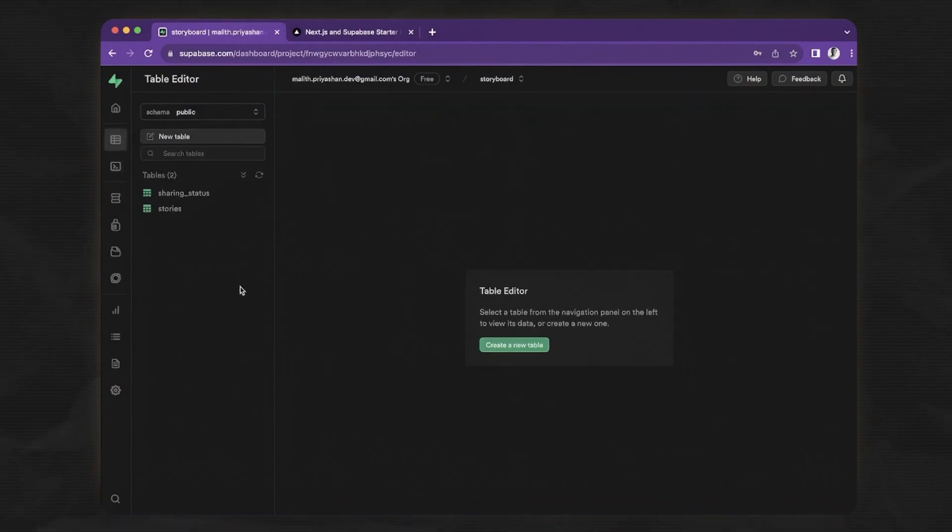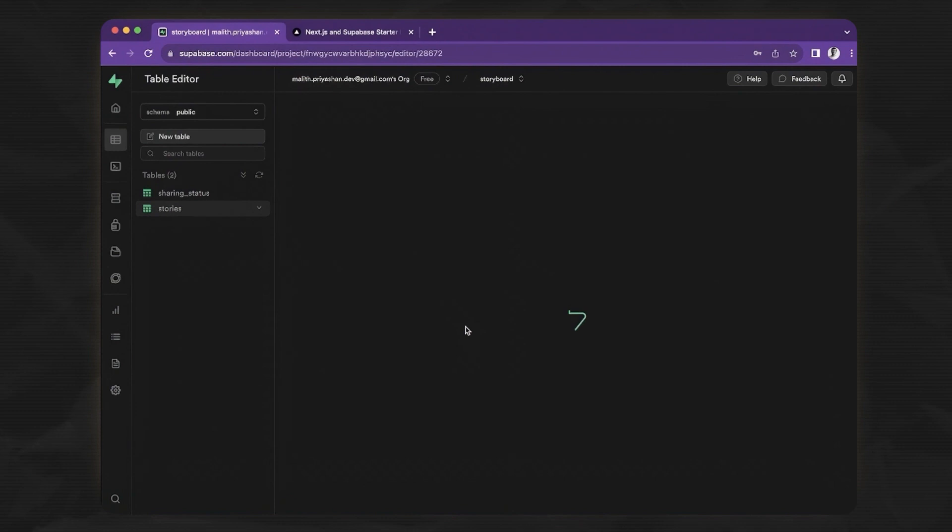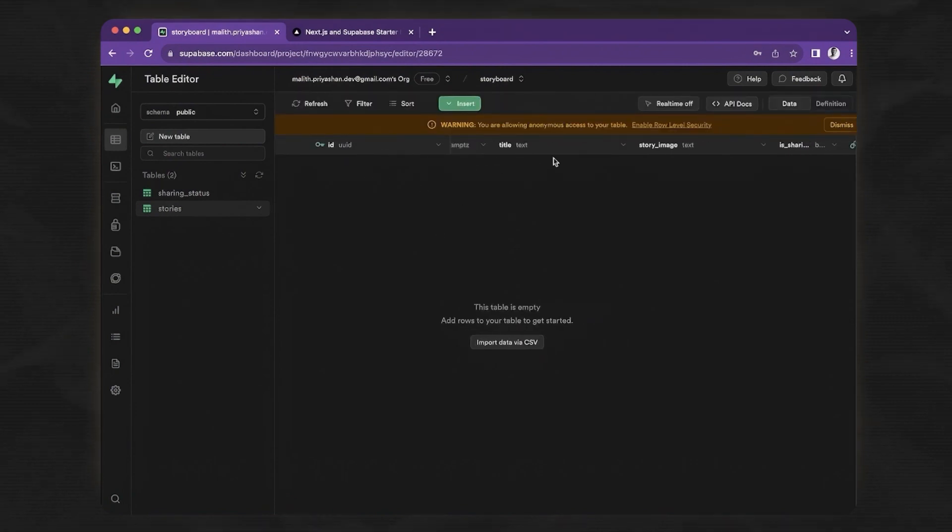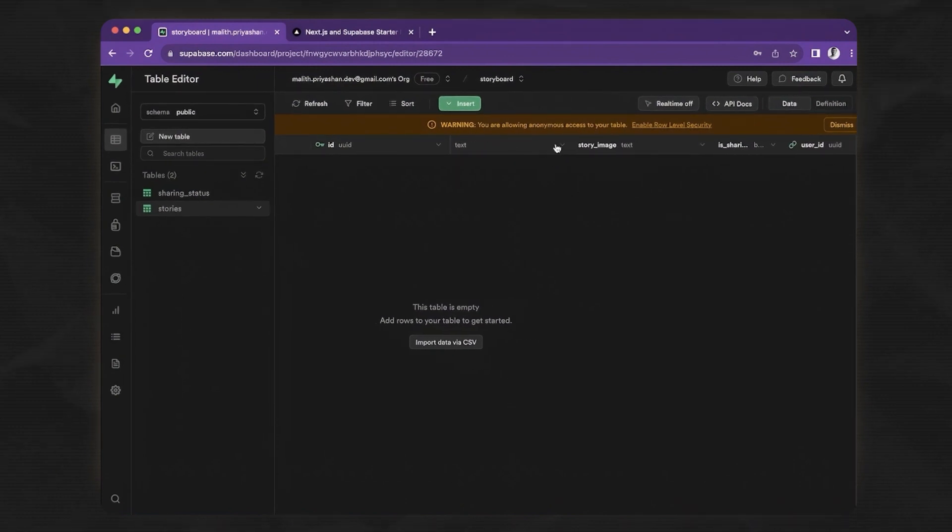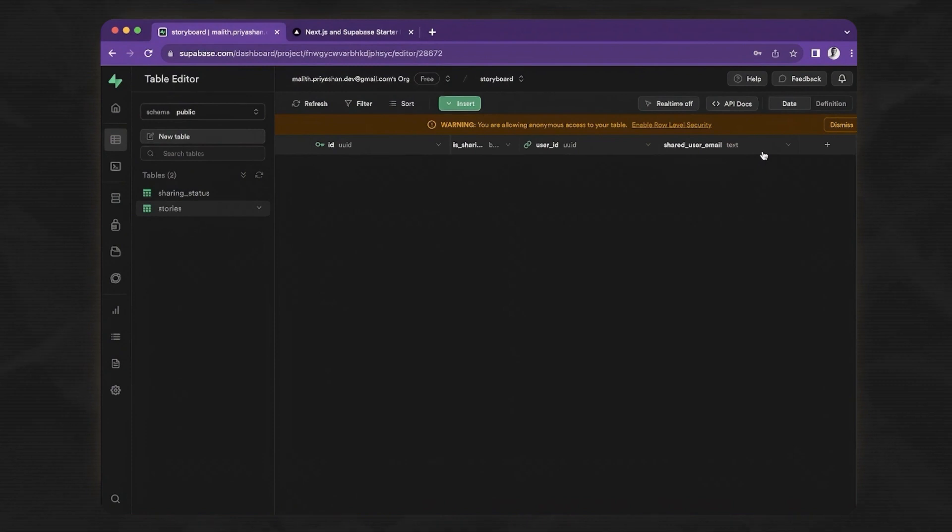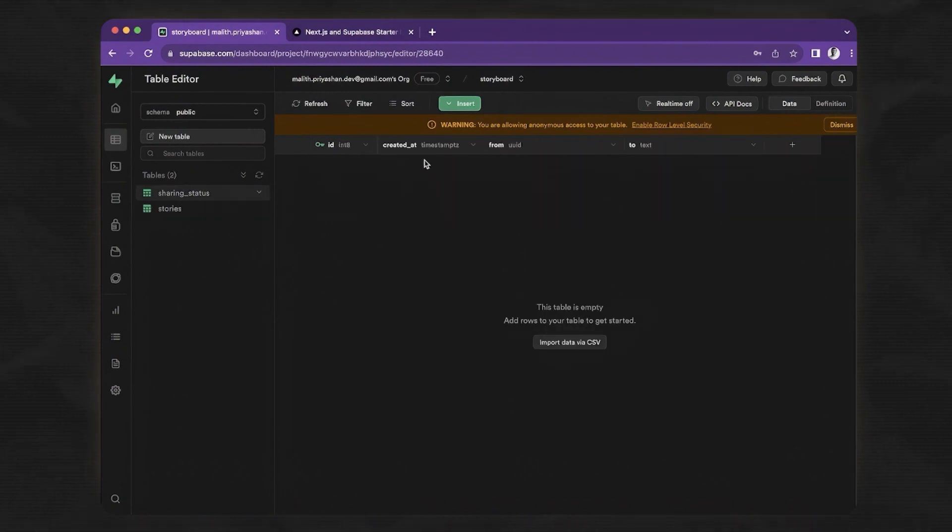If I go to the table editor now, you can see two tables. Let's go to the stories. There is a user ID, the ID and created at. This is by default coming and text title story match is sharing user ID and shared email and sharing status. It has from two and the ID and created at.